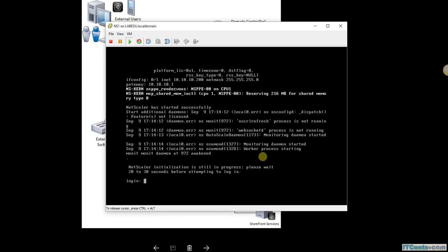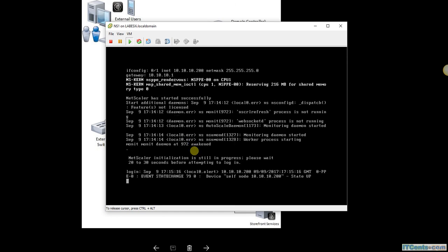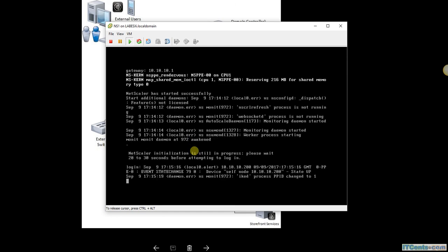Okay, here it has booted and I'm on the login prompt now. I have an option, of course. If I want to do further configuration, all I have to do is open a browser and go to 10.10.10.200, which was the IP which I have assigned.